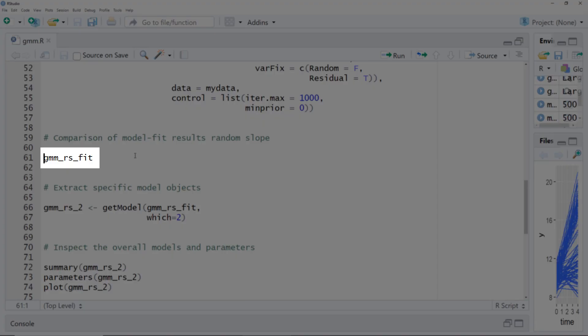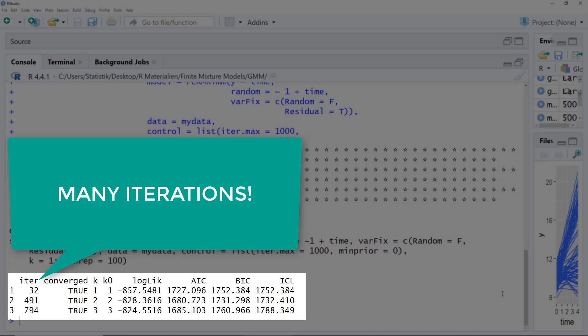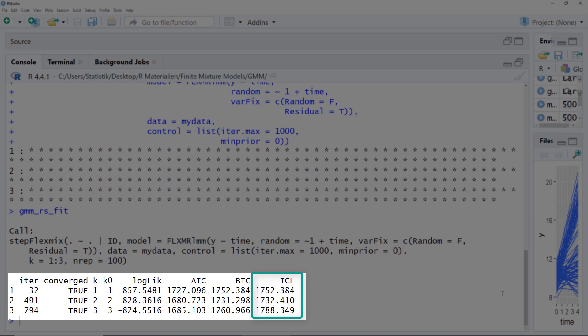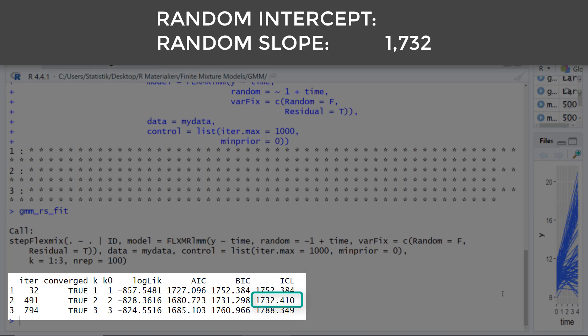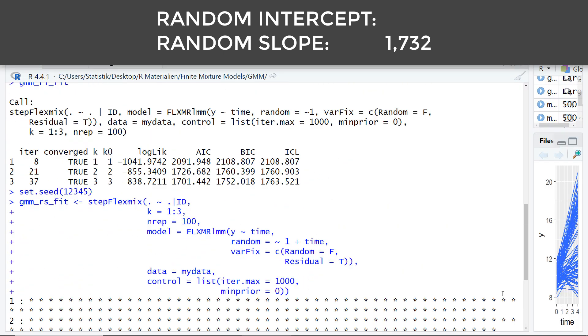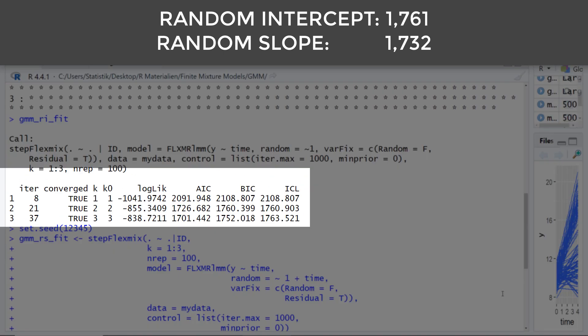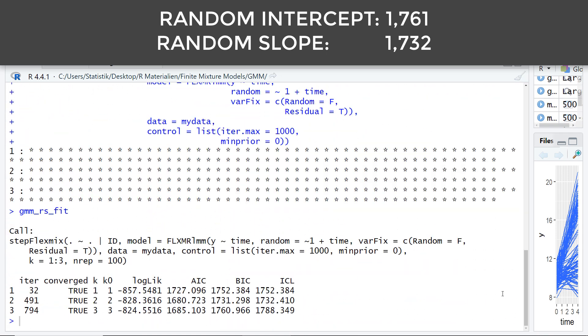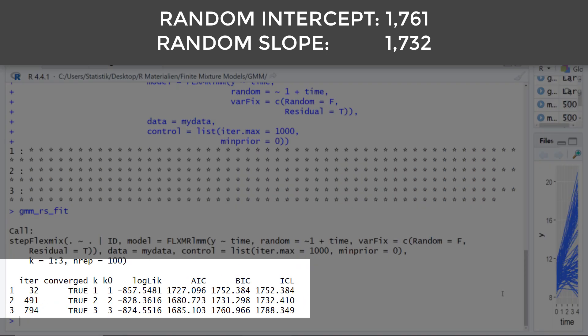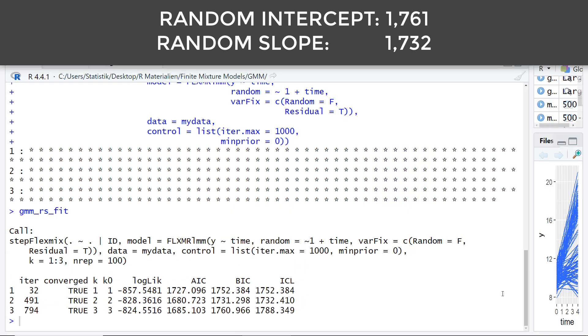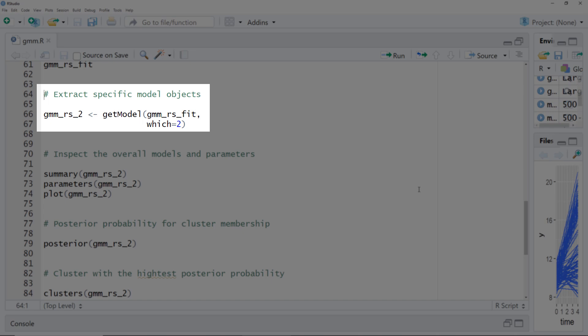Now it's finished. Let's look at the results. For all three numbers of clusters, the solution converged. Looking at the ICL, the two-cluster solution has the lowest ICL, so we definitely have a two-cluster solution. Now we compare this ICL value for the random slope model to the value for the random intercept model, and we can see the random intercept has a higher ICL than the random slope model. For that reason, we choose the random slope model and will look at the two-cluster solution in more detail.